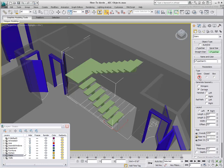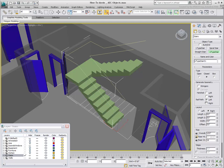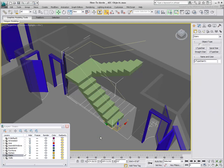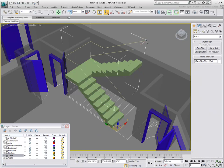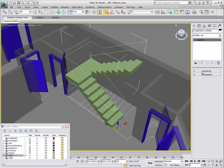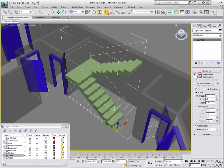A stair object can be one of three types: Open, Closed, or Box. In this case, we'll set it to Closed. You can enable the Rail Path options to help with the creation of handrails. This creates two splines that you can enable in the Renderer and Viewport, which will serve as handrails.